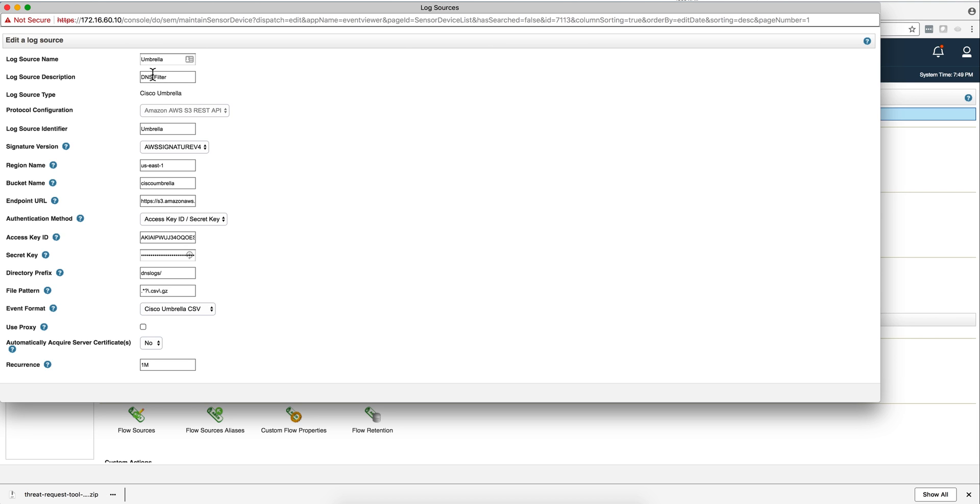I put a log source description, which in this case is whatever you think it should be. The name is Umbrella, it's a DNS filter. By the way, Umbrella is the new name that Cisco gave to the OpenDNS after they purchased it.